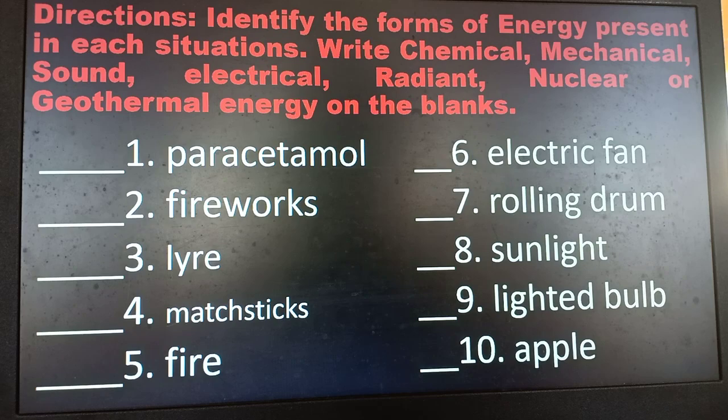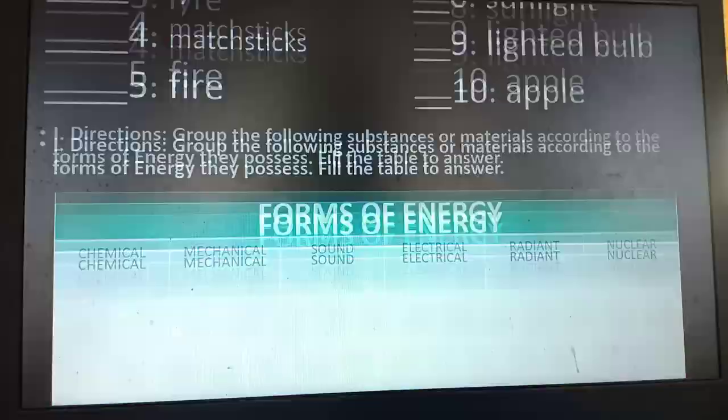So, how many of you got 10? Very good. Now let's move on. Those are the different forms of energy.